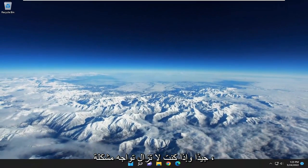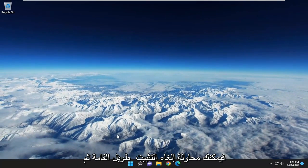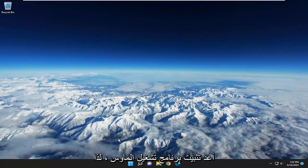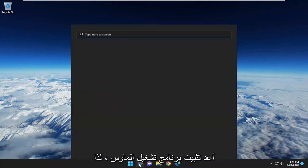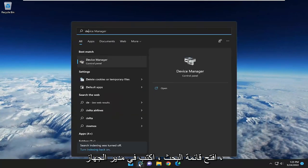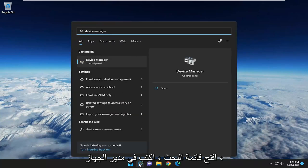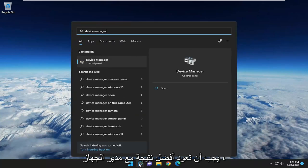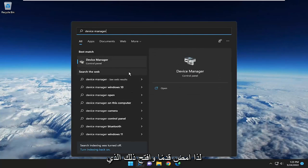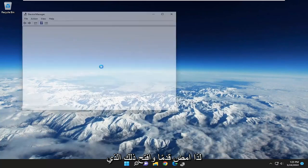If you're still having a problem, you can attempt to uninstall and then reinstall the mouse driver. Open up the search menu, type in Device Manager. The best result should come back with Device Manager. Open that up.